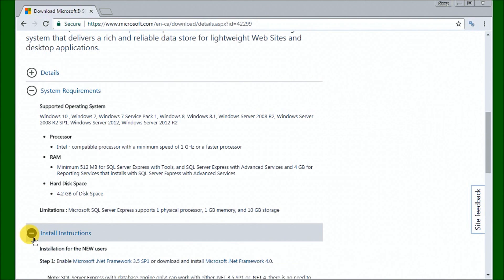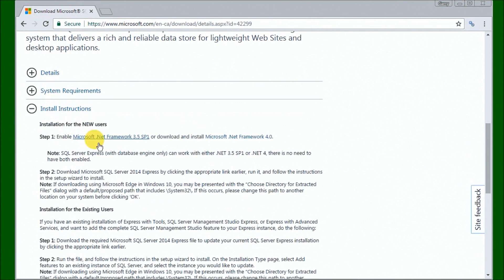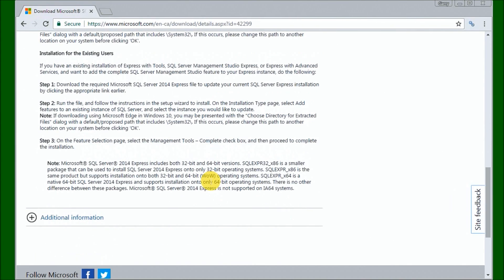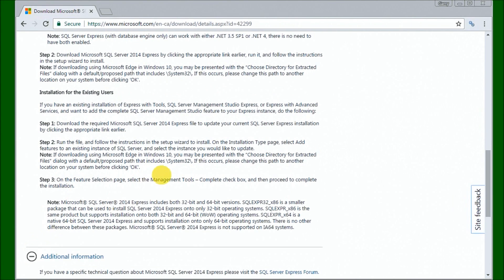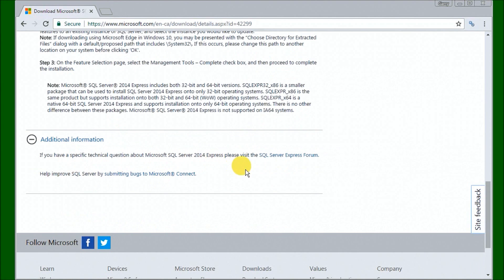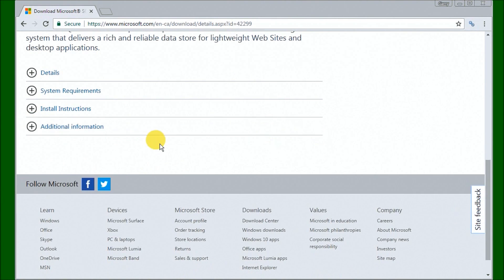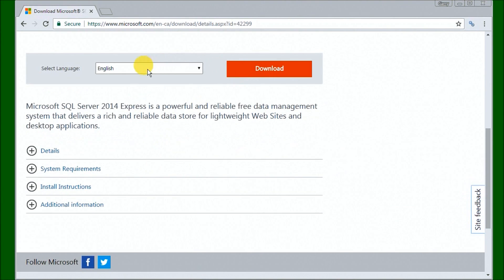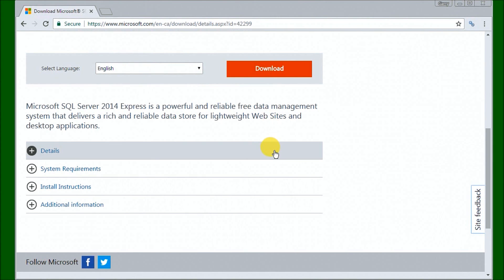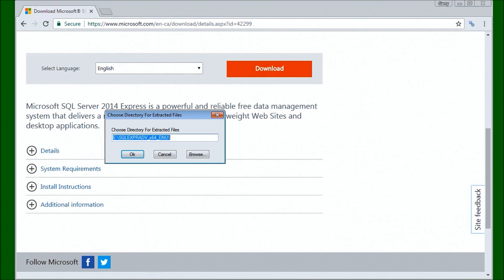Then we have Installation Instructions, which give you a brief overview of how to install. We also have additional information like the Express forum where you can get information and write in if you see any trouble. Select language English and hit Download. This will download a file — in our case it can be 1.1 gigabytes — and when you double-click it, it will begin to extract the files.